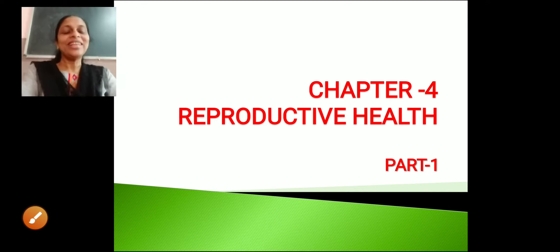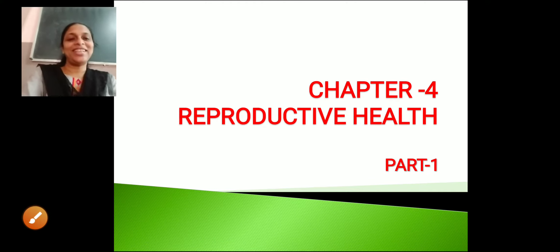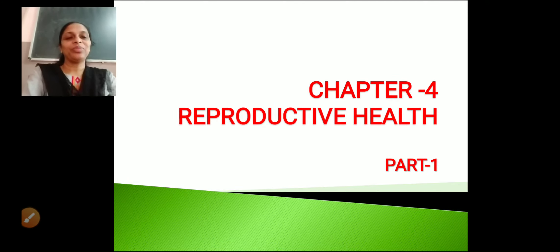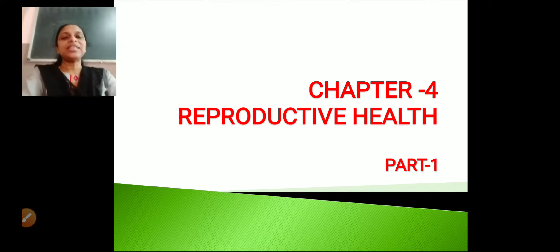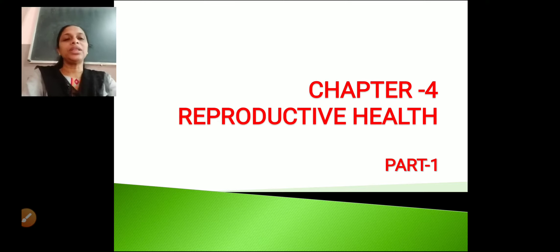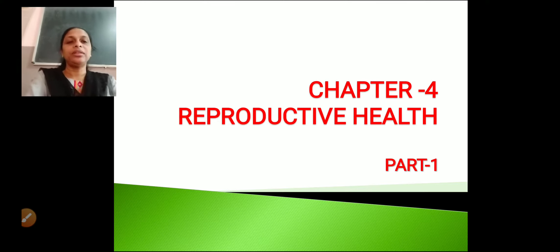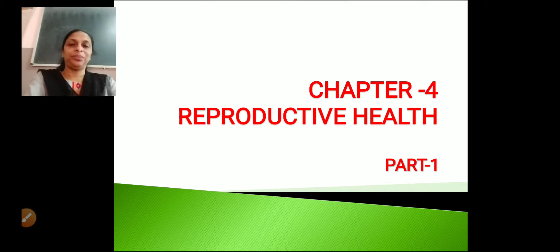Hello students, welcome to biology class. Now in the previous classes, we discussed about human reproduction. Let's begin with a new chapter, that is chapter number 4, Reproductive Health.